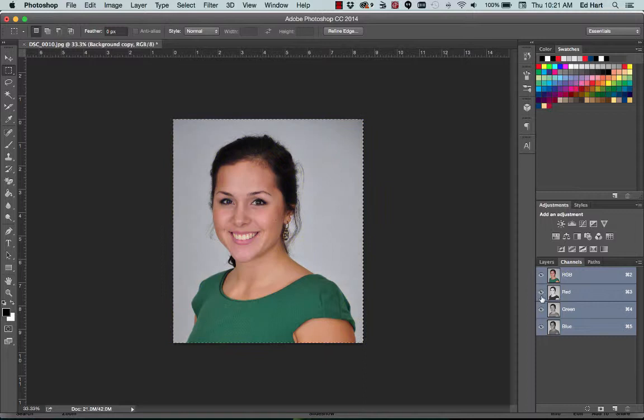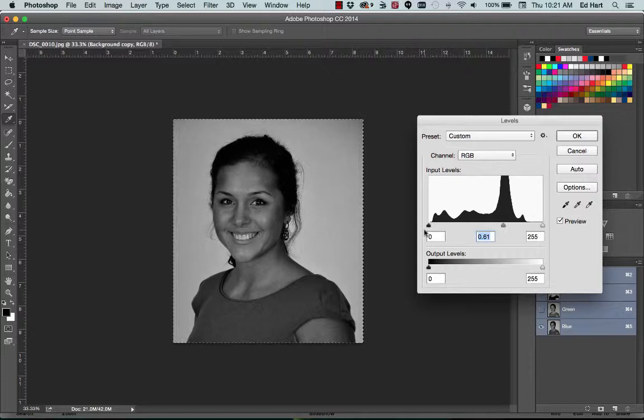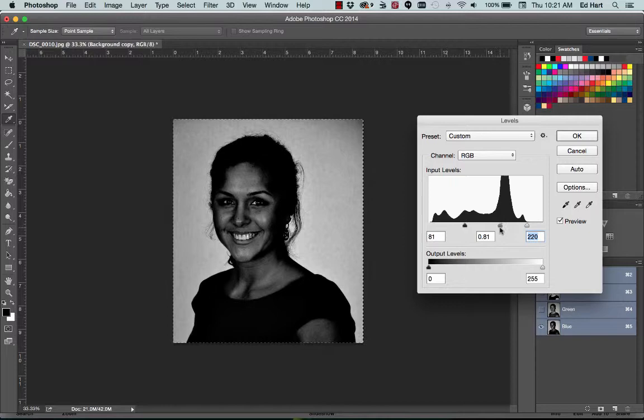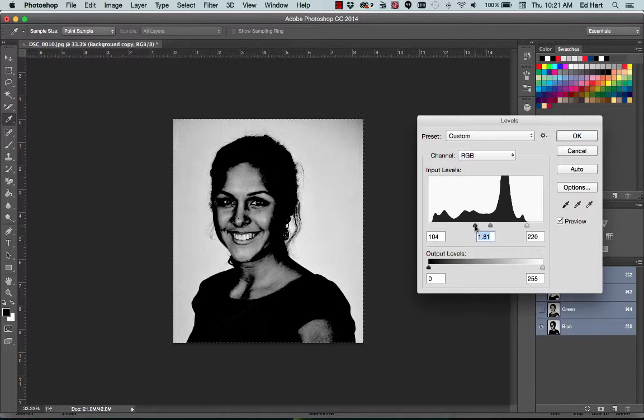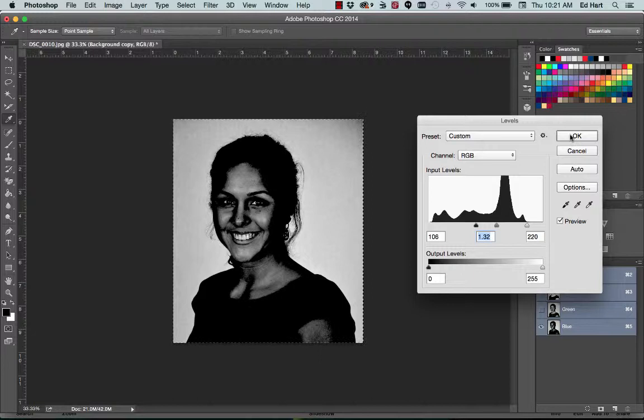So now what we're going to do is we're going to do some levels. So I'm going to do control L. And we're going to try to change her picture so that she's as black as we can get her and the background is as light as we can get it. So that's getting helpful. And at best, we get the edges of her black and then we can color in the rest.